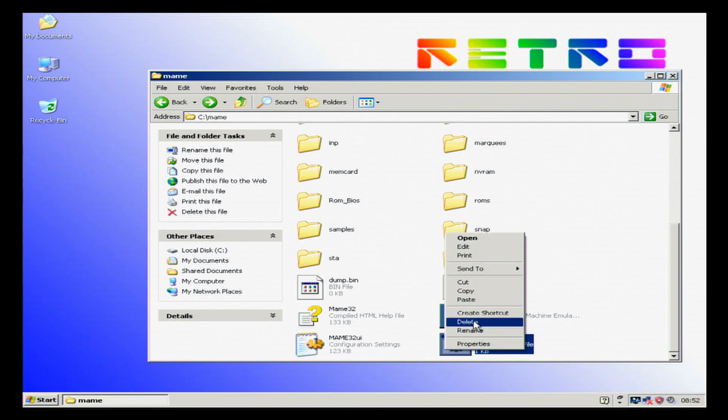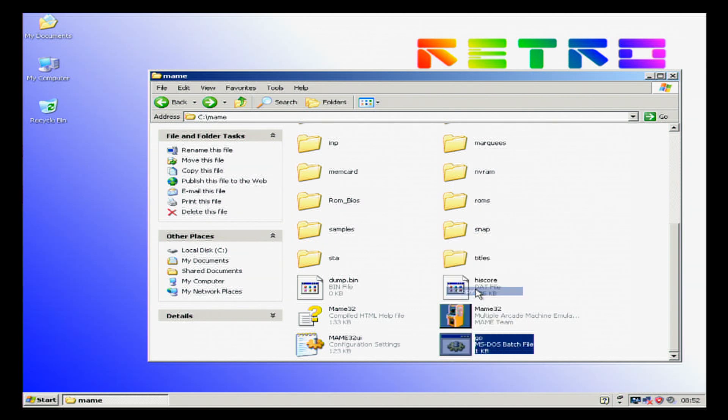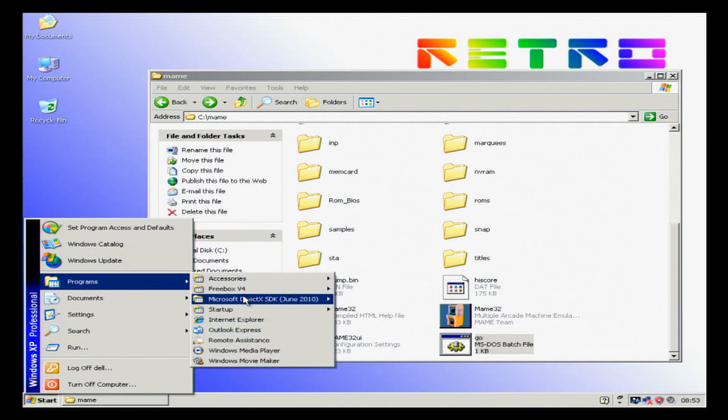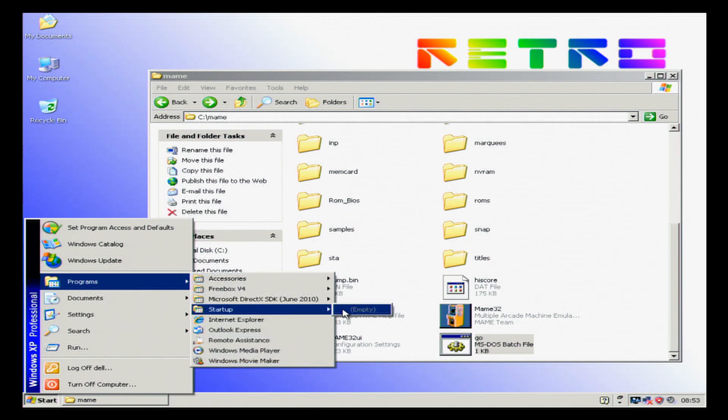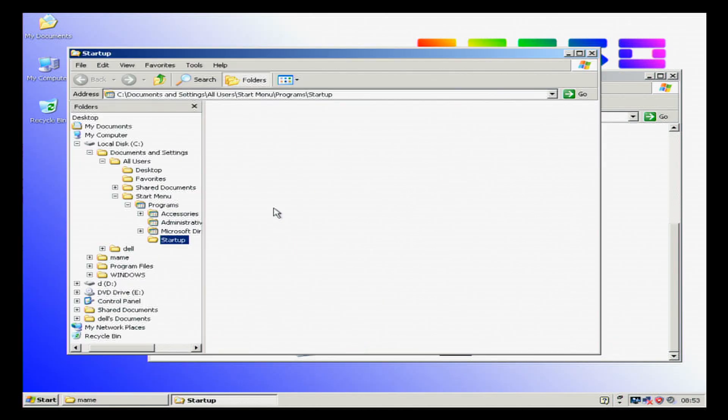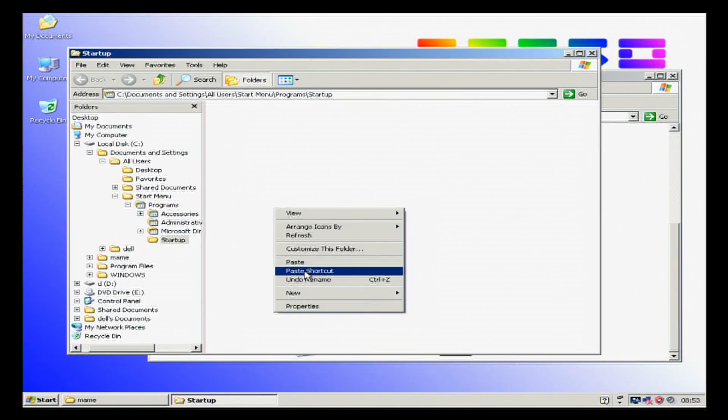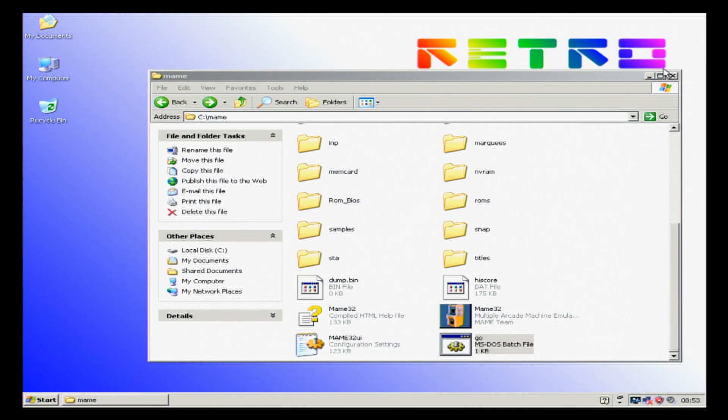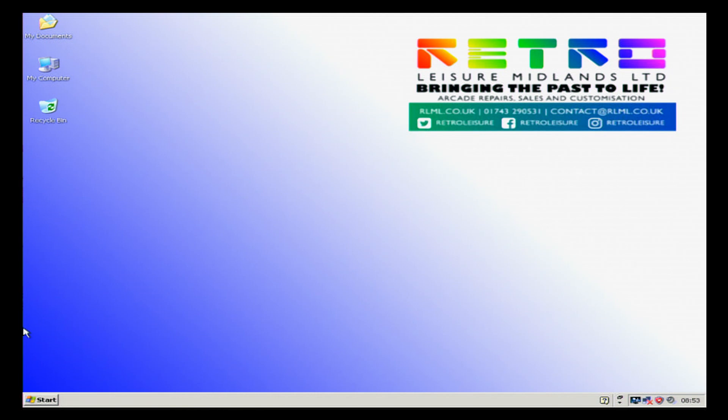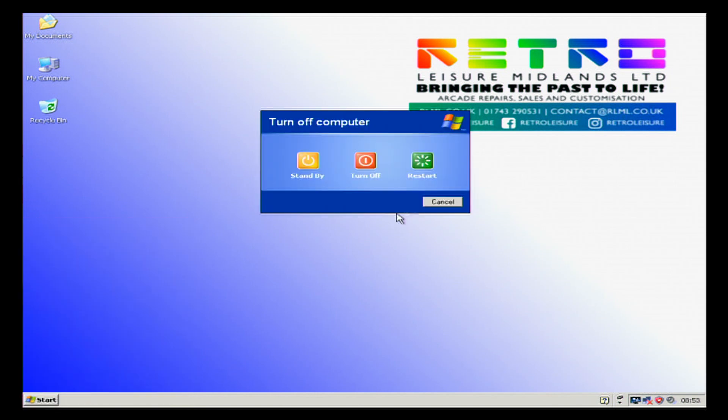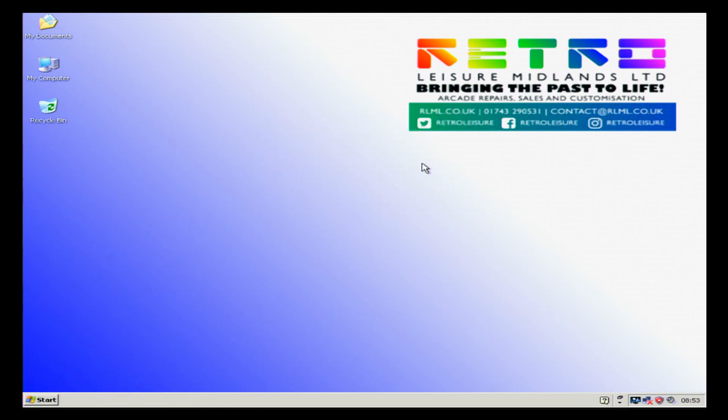We're now going to right click and go copy on that. We're going to go start, programs, startup. And we're going to right click startup, explore all users. We're going to paste a shortcut. Close that. Close that.